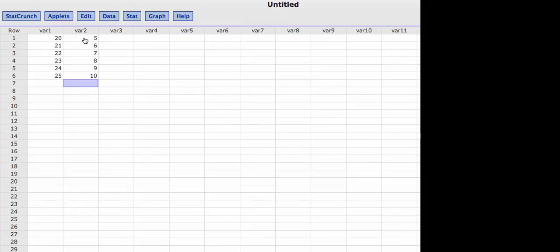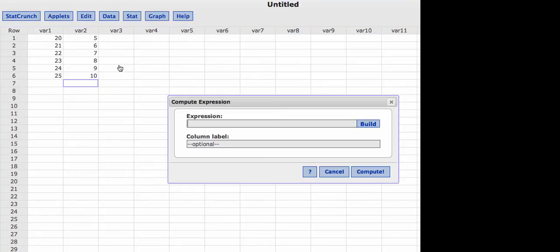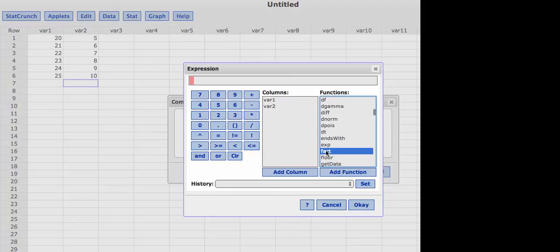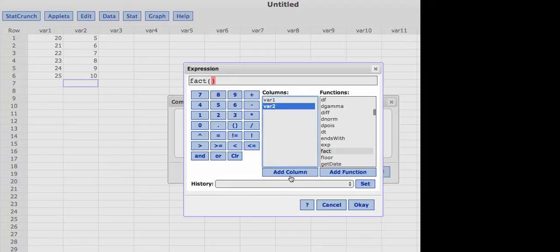In order to find the factorials for the values in variable 2, I am going to click Data, Compute Expression. Now I'm going to build the expression. I want to find the factorials, so I'm going to come down to the factorial function and click Add Function. That puts it in the expression box. I want the available column variable 2, so I'll highlight it and click Add Column. The expression box now shows it will find the factorials for the values in variable 2. Now I'll click OK.